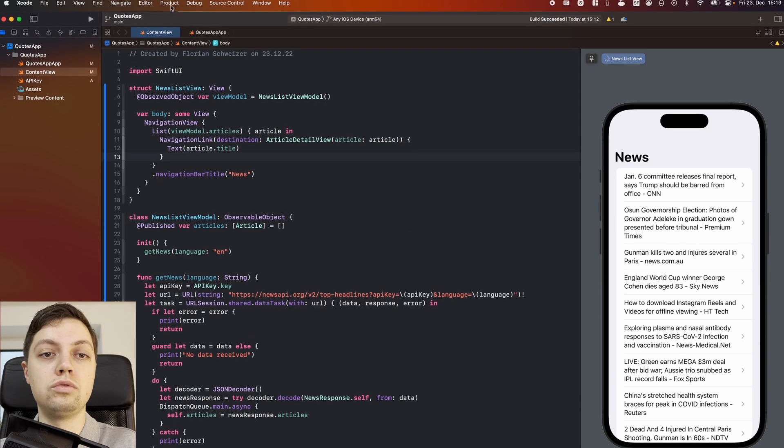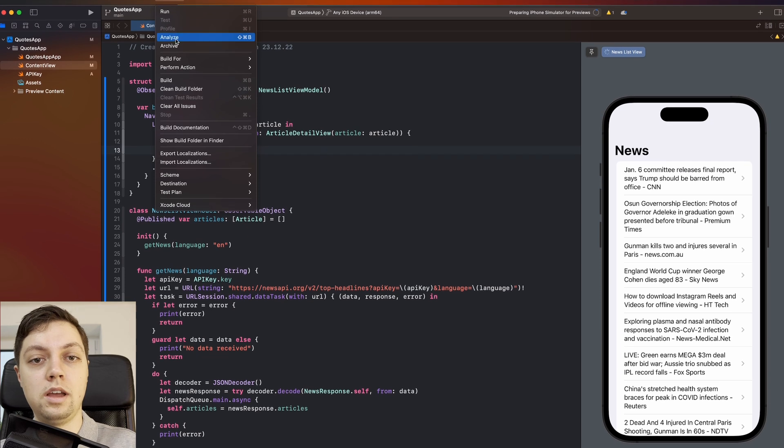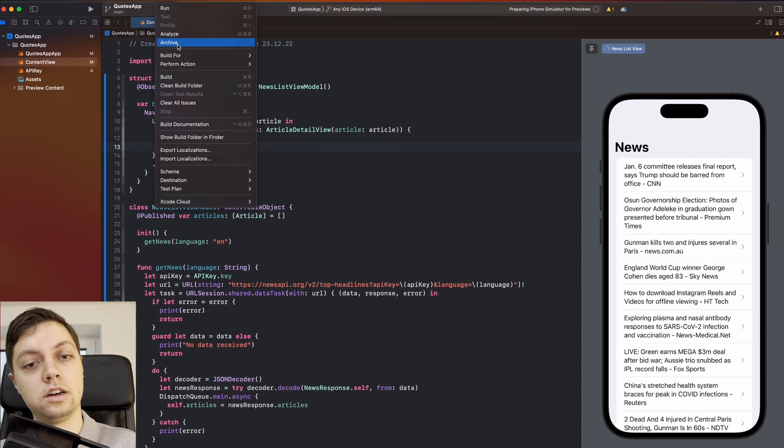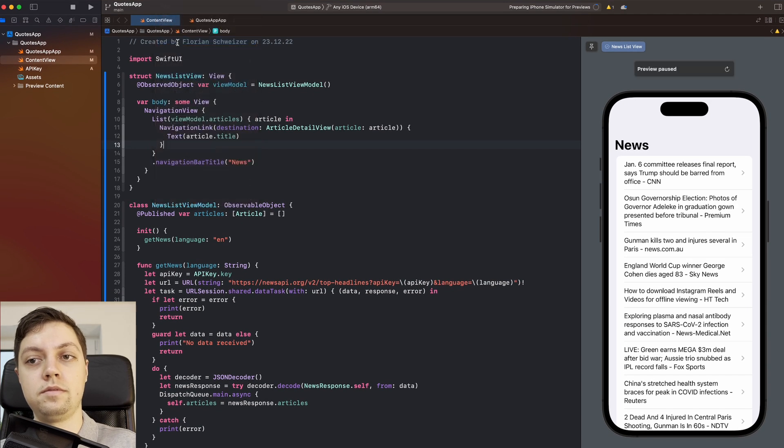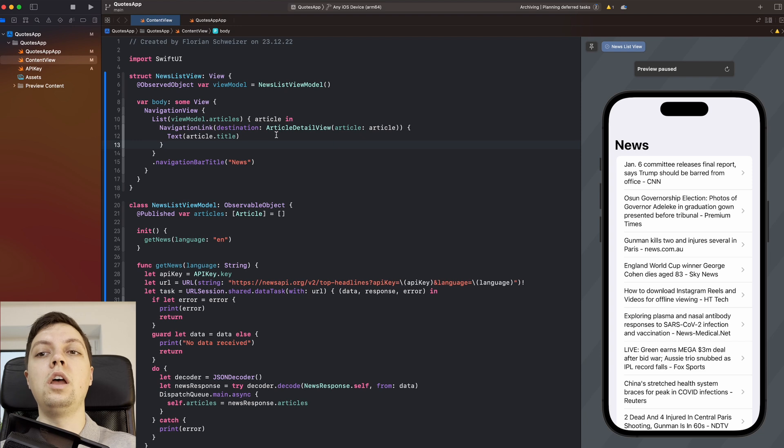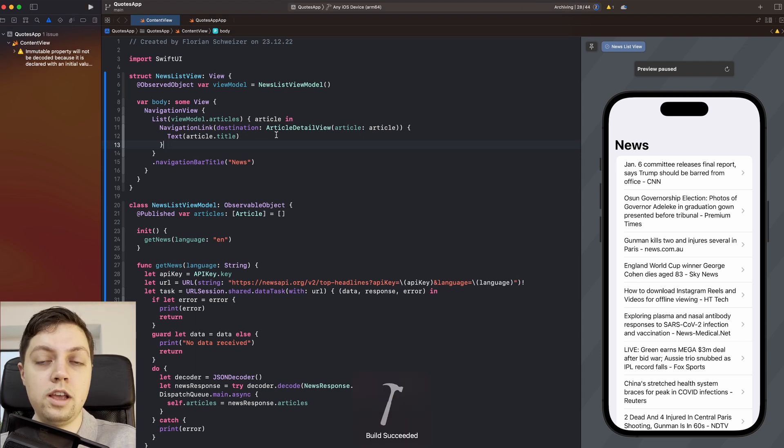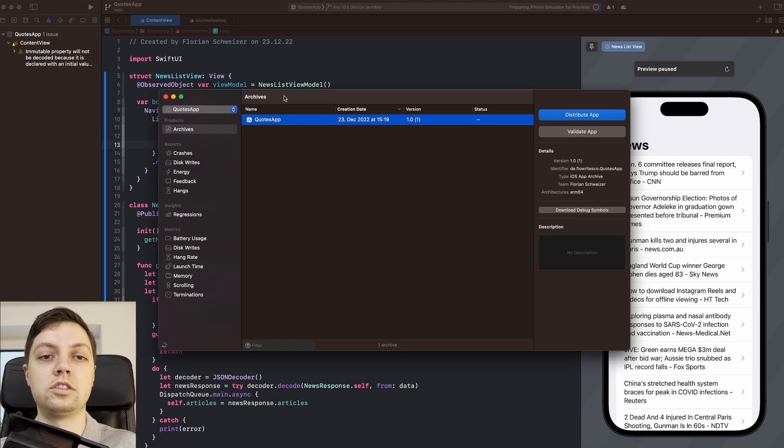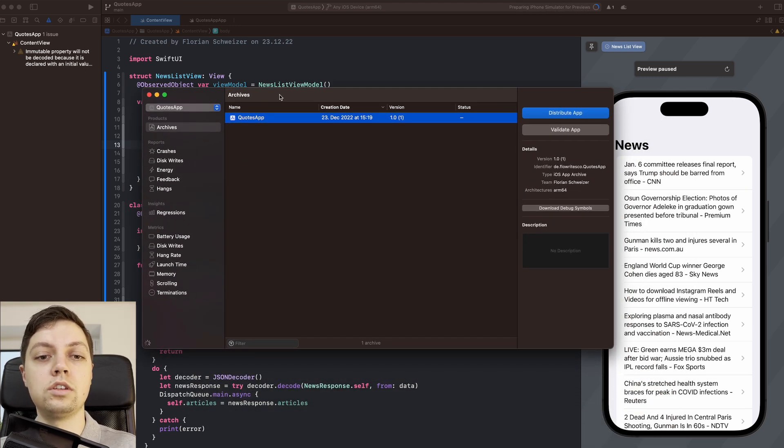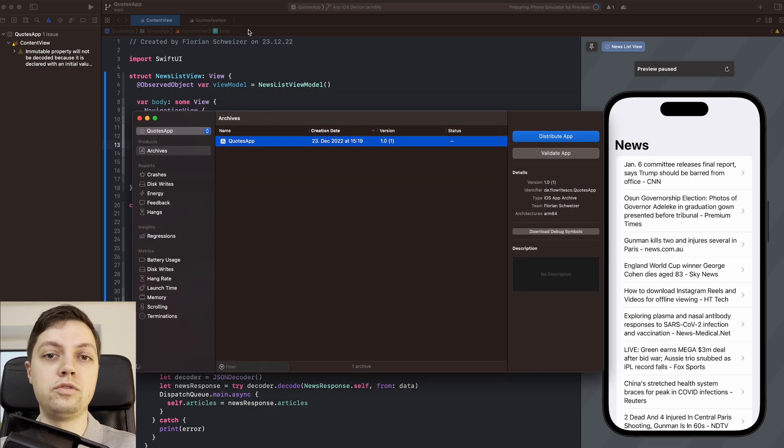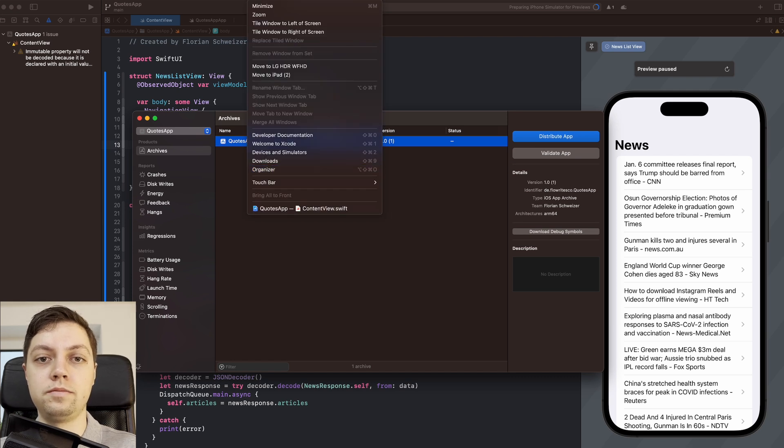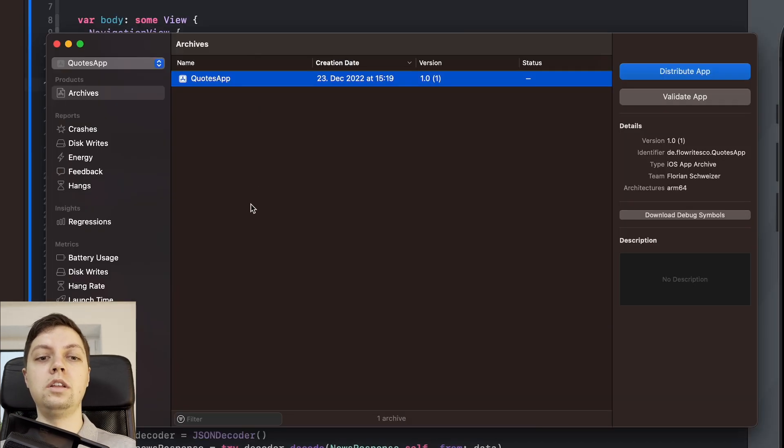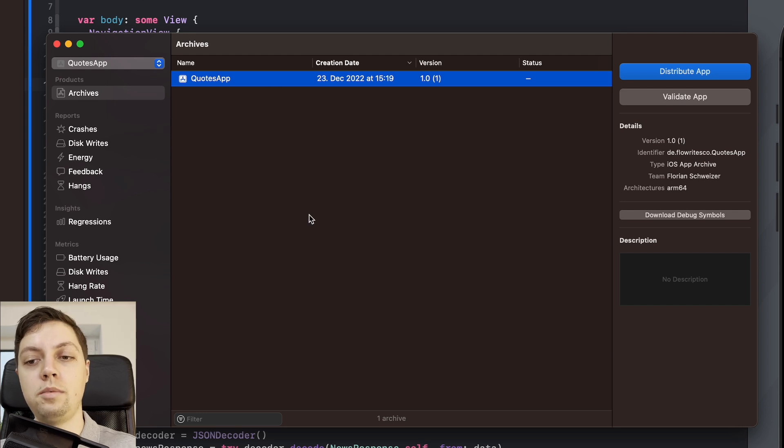Then you need to go to the product menu at the top and select Archive. This will take a few seconds depending on how big your project is and what kind of device you're running Xcode with. In this case it's pretty fast because this project is just a single file. And now this Organizer window will open here which you can also find by clicking on Window and Organizer. This gives you a list here of all of your apps and then all of the archives for this app.